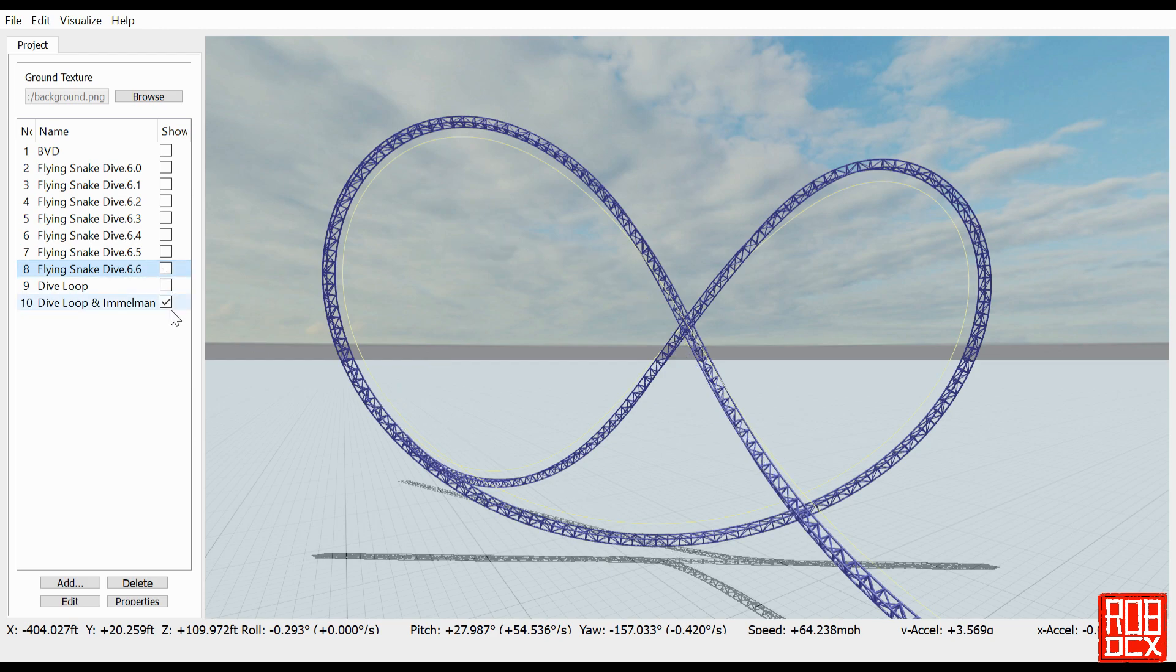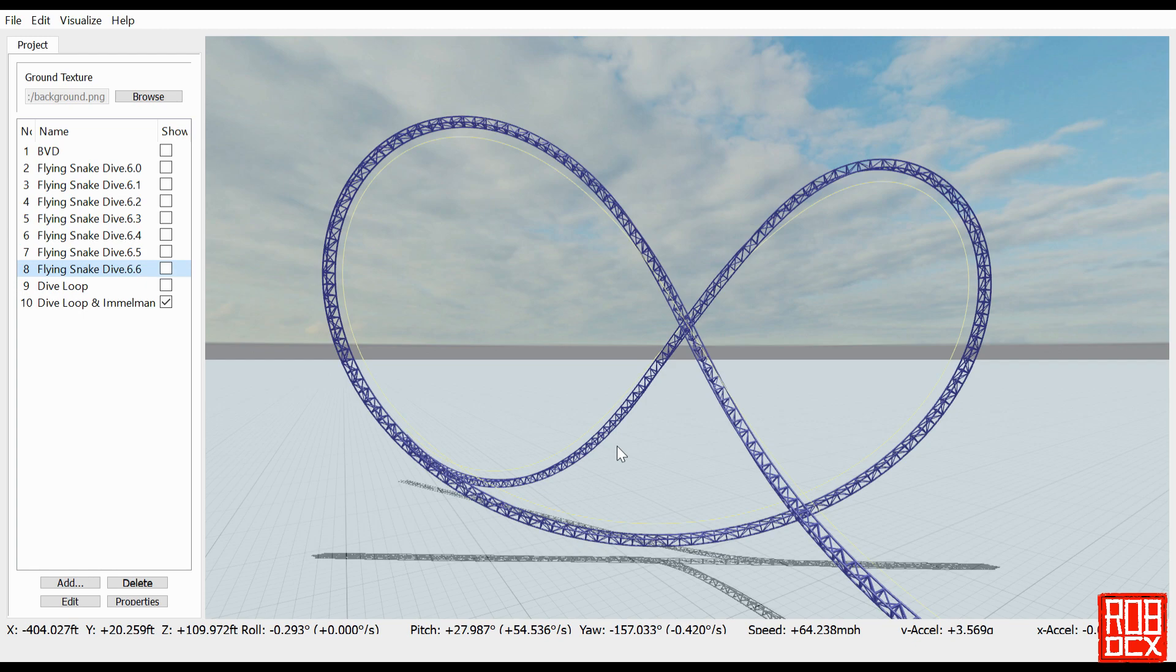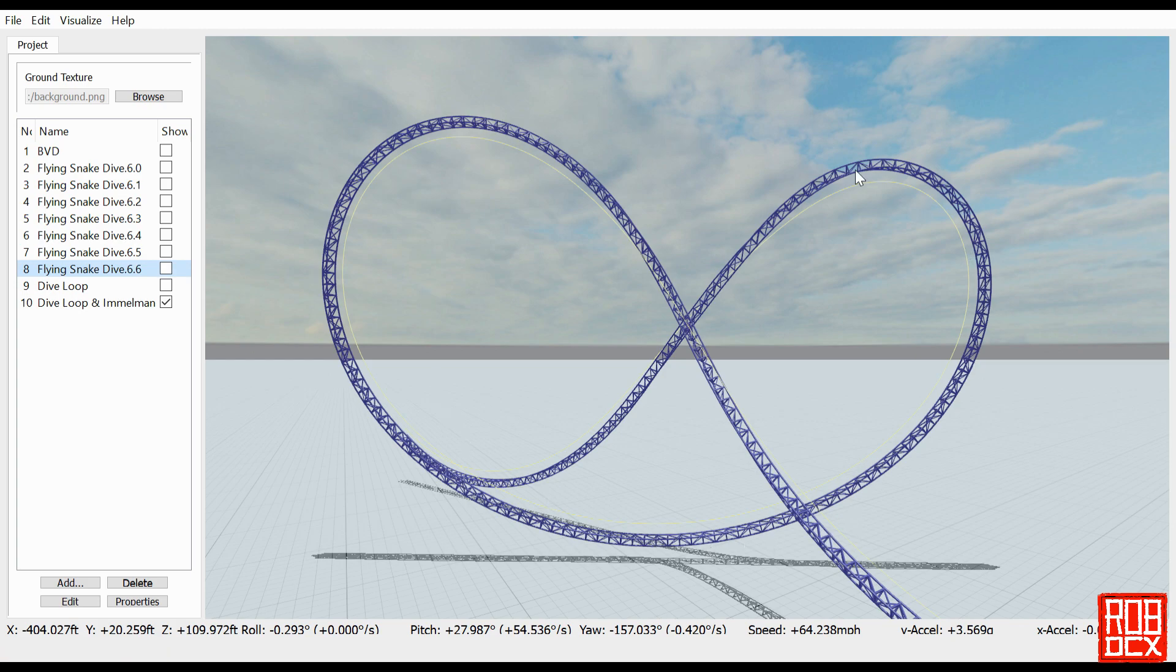So like I said, we're doing a dive loop and an Immelman. These are two very basic elements that you should have in your wheelhouse if you're going to be using FVD or making any kind of looping coaster. You're most likely going to eventually end up making these two elements. I just put them back to back like this so it kind of looks like a bow tie. This actually reminds me of the element on the Aero Coaster at Marineland in Niagara Falls.